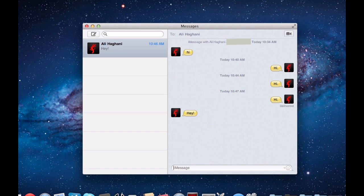You can see as I was typing on my phone here, let's do it again, it shows that I'm typing. And also there is a delivered message too. You can see right here.